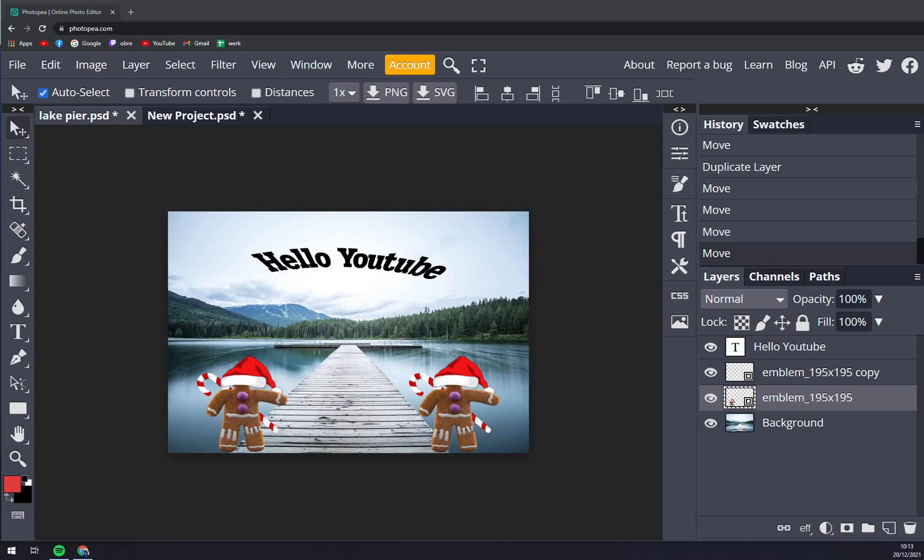Hello guys, my name is Matthew, and in today's video I'm going to show you how you can select multiple layers in Photopia. First things first, we see that we have our project going at photopia.com.